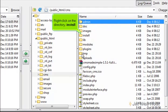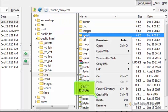Right-click on the install directory. Click Delete.